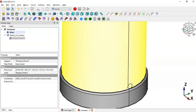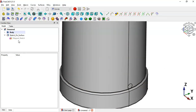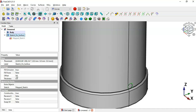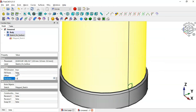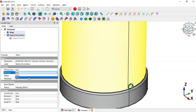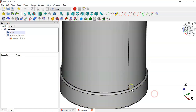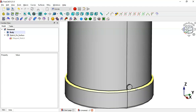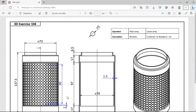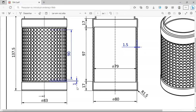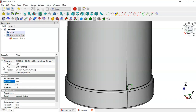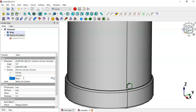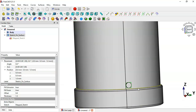Zoom in to confirm the sketch shape. Go back to the Sketch on Surface operation and change the thickness to 1.5. Set fill extrusion to true, and press Enter. As you can see, we now have this part on the cylinder. We also need to change the placement: go to Placement > Position > Z and change it to 1, then press Enter.